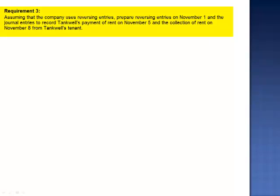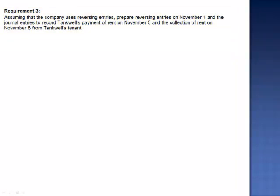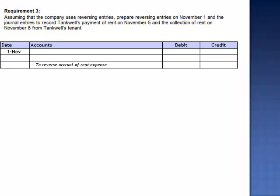Requirement 3 asks us to assume that the company does use reversing entries. We are asked to prepare the reversing entries on November 1st, and then the journal entries to record the payment of rent and the receipt of rent. The November 1st reversing entries are literally the opposite of our October 31st adjusting entries. So rather than debiting rent expense and crediting rent payable, we reverse it — debiting rent payable and crediting rent expense.